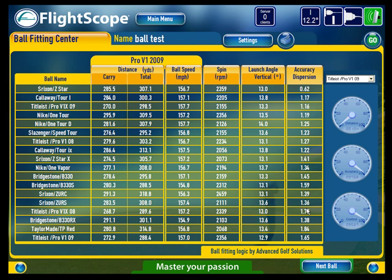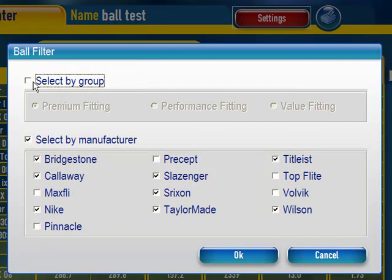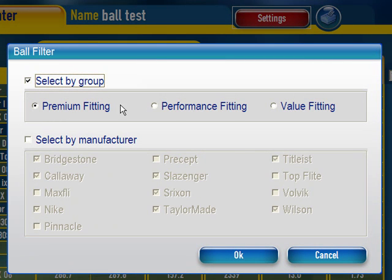As you can see, the system is very easy to use, with the major advantage that you don't need to get the player to hit hundreds of golf shots with all the different golf balls on the market — a few good shots with a control ball provides enough data. In the settings menu, you're able to choose between premium fitting, performance fitting, and value fitting, which categorise the different balls.